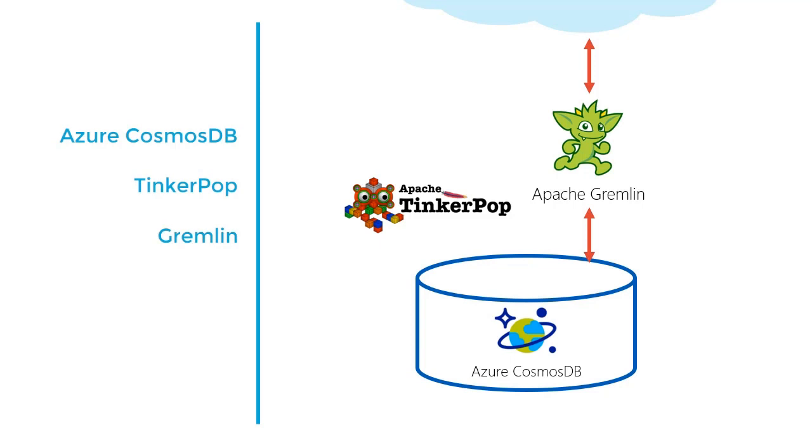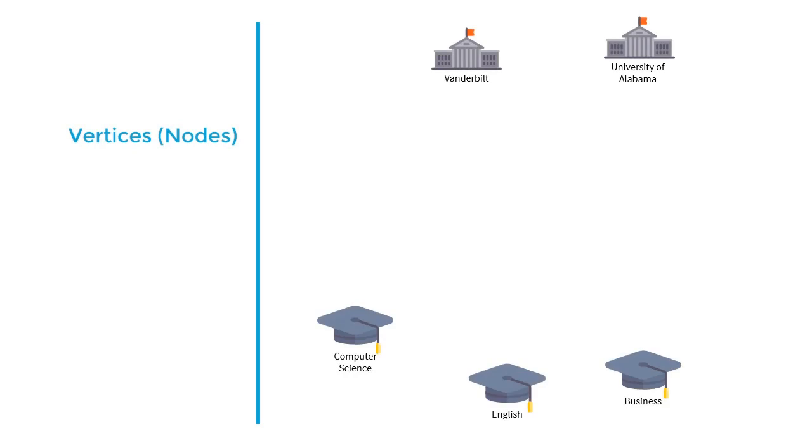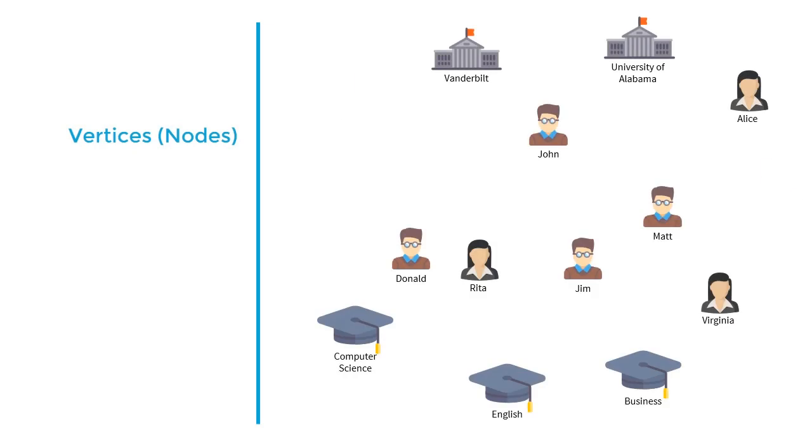A property graph consists of vertices or nodes. These are individual units of data that you might want to track. In our example, they might include universities, majors, students, and sports. Each vertex is given a type and an ID and is used to track relationships.